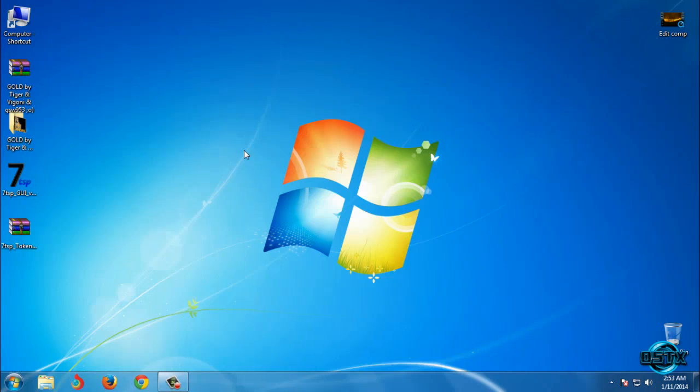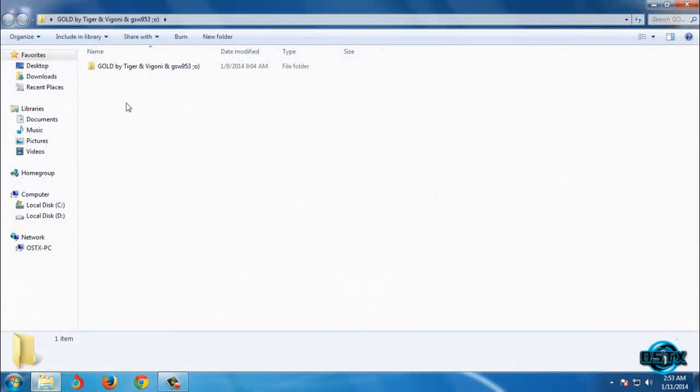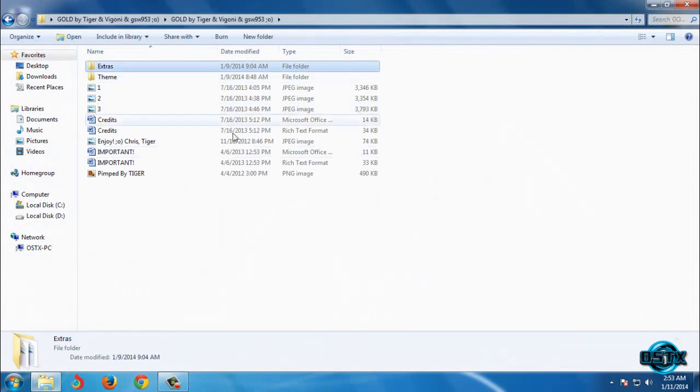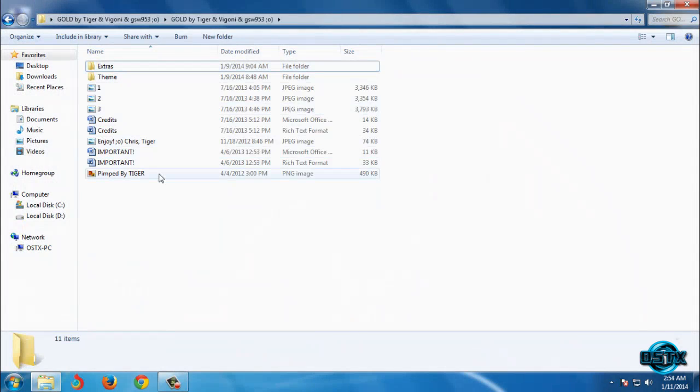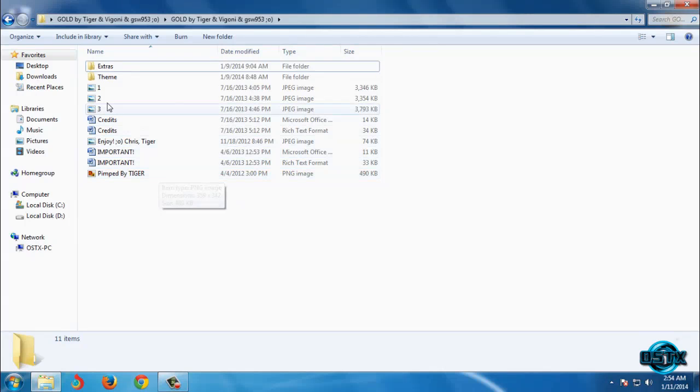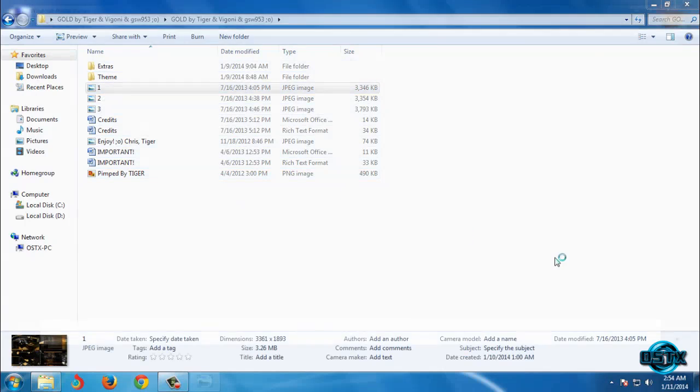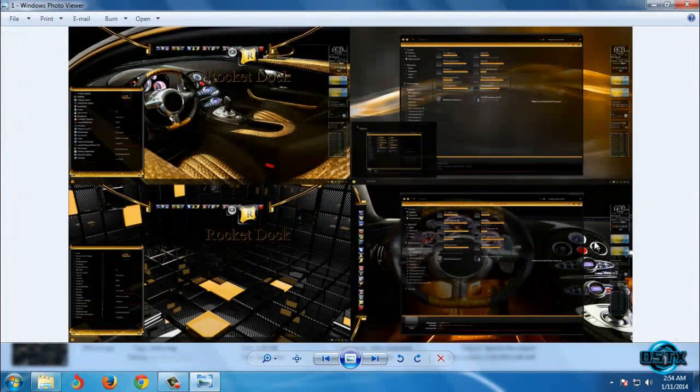After you extract the files open this folder and first I'm gonna take a look on screenshots and the theme is gonna look like this.